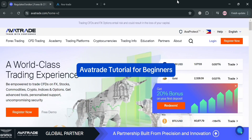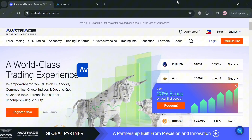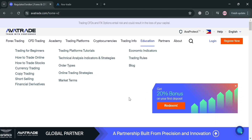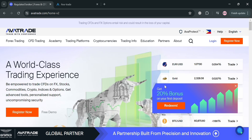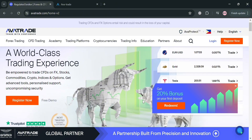AvaTrade tutorial for beginners. Hello and welcome to our channel. On this video, I'm going to show you how you can use AvaTrade, so please watch till the end to properly understand the tutorial. To create an account on AvaTrade, you can also use my affiliate link below in the description to earn a small commission with no additional cost to you, and by using the link you may also get some discount or rewards upon sign up.